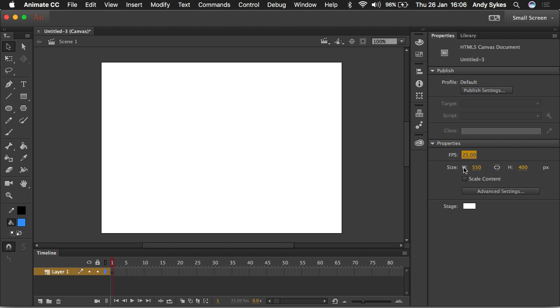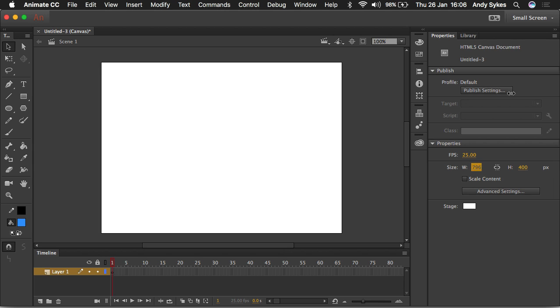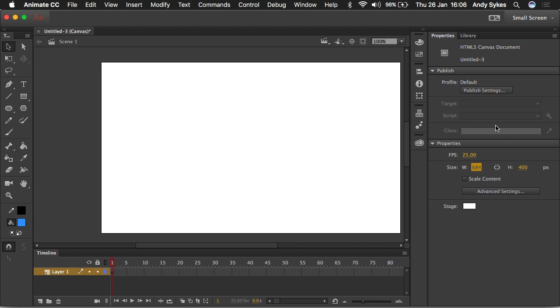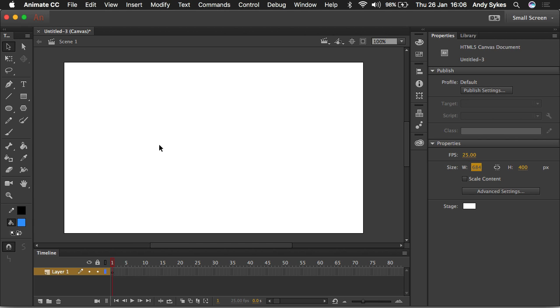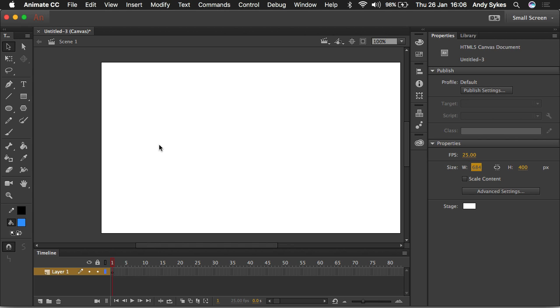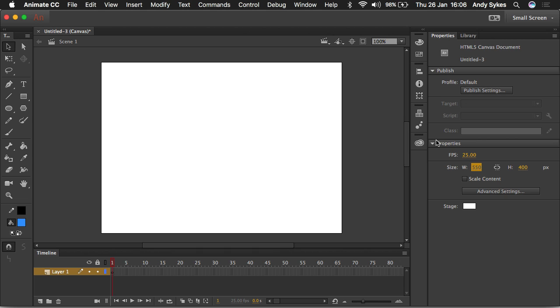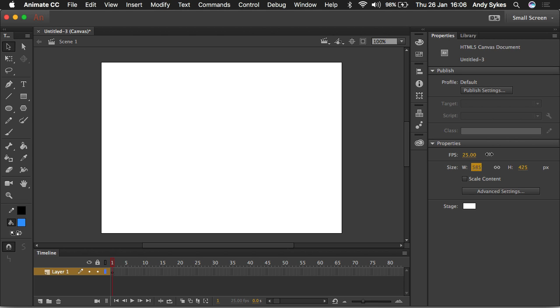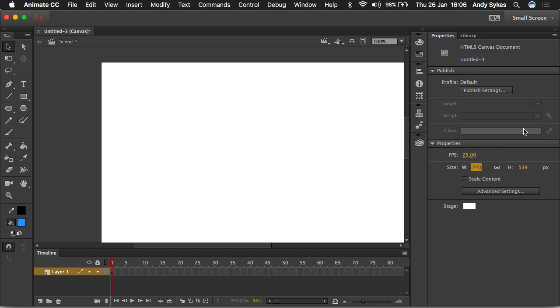We've got the width and height here. It'll default to 550 by 400. And you can scale these up and down by hovering over them, and you can move them up and down. And you can see our stage changing accordingly. I'm going to undo that with Control Z or Command Z on the Mac. If you click on this magnet in the middle, when you move them, they'll move together and keep the same ratio.